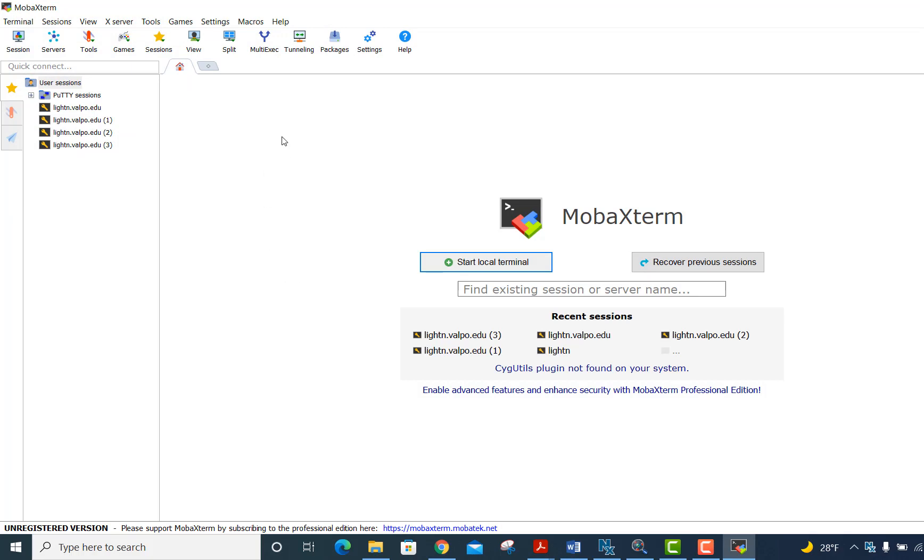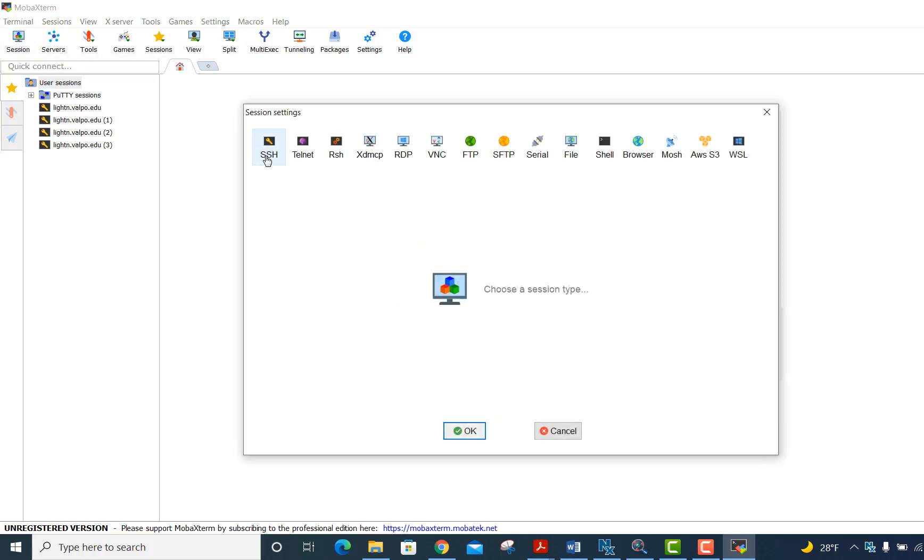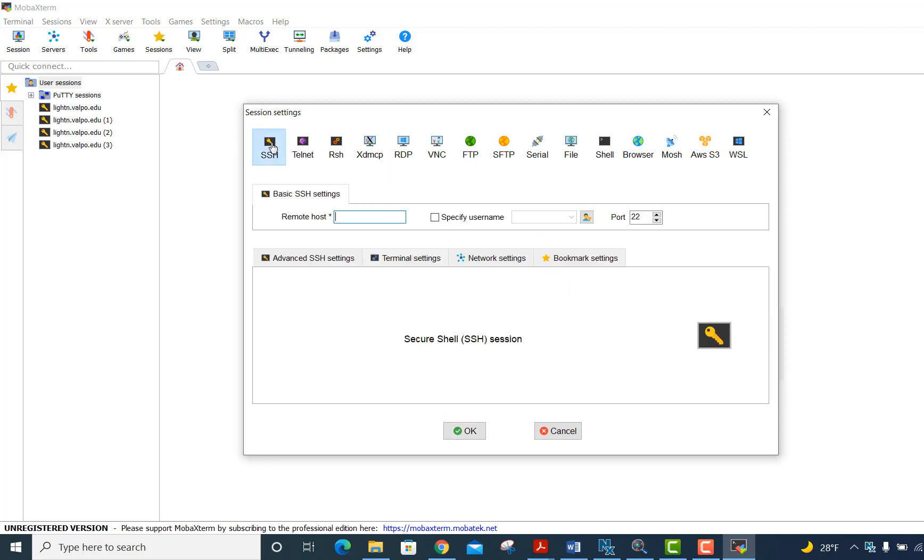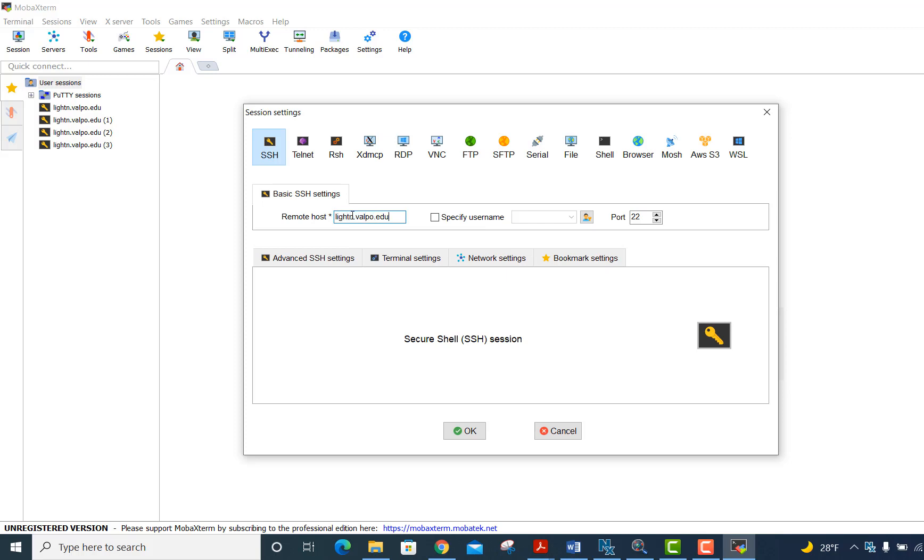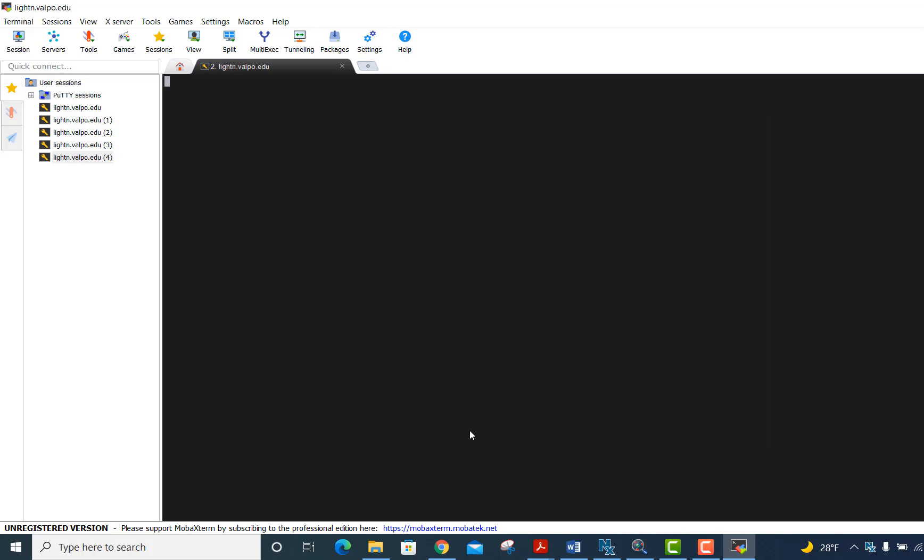What I want to do is use the session button in the upper left to click session. The session I want is what's called a secure shell, SSH. So I click on that and now the host, you can use this to connect to any host that you have an account on. But our machine is L-I-G-H-T-N, blyton.valpo.edu. I could specify the username, but I'm going to just go ahead and click OK here.